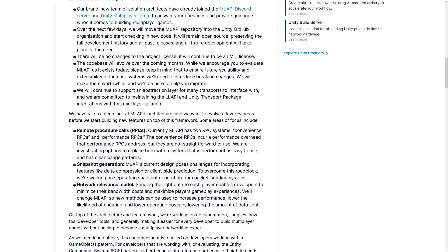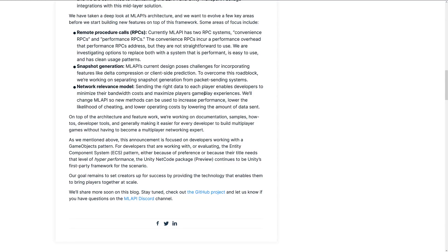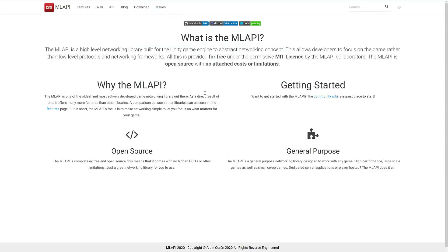Some key areas of technical focus include: RPC (remote procedural calls) — MLAPI currently has two RPC systems, convenience RPCs and performance RPCs. Convenience RPCs incur a performance overhead that performance RPCs address, but they're not straightforward to use. They're investigating an option to replace both with a system that offers good performance, ease of use, and clean usage patterns. Snapshot generation — the current design poses challenges for delta compression or client-side prediction, so they're working on separating snapshot generation from packet sending. And network relevance model — sending the right data to each player to minimize bandwidth costs and lower the likelihood of cheating.